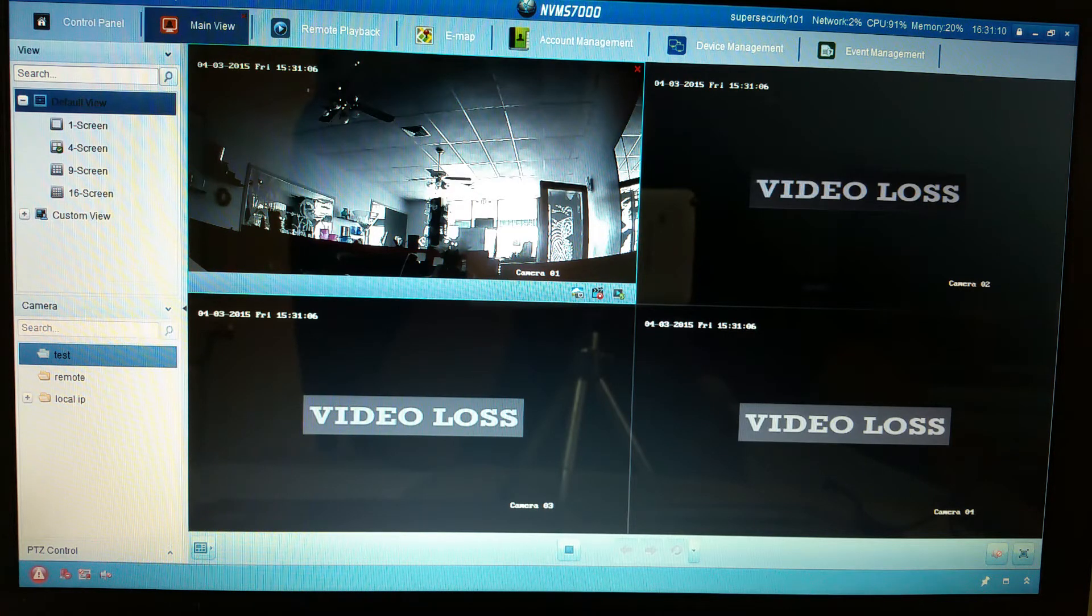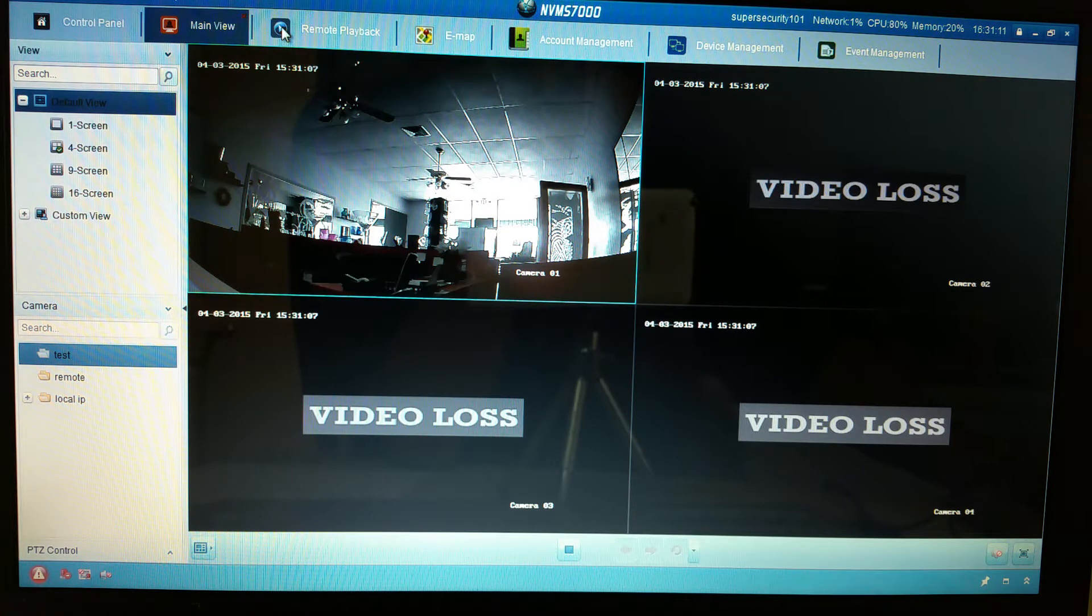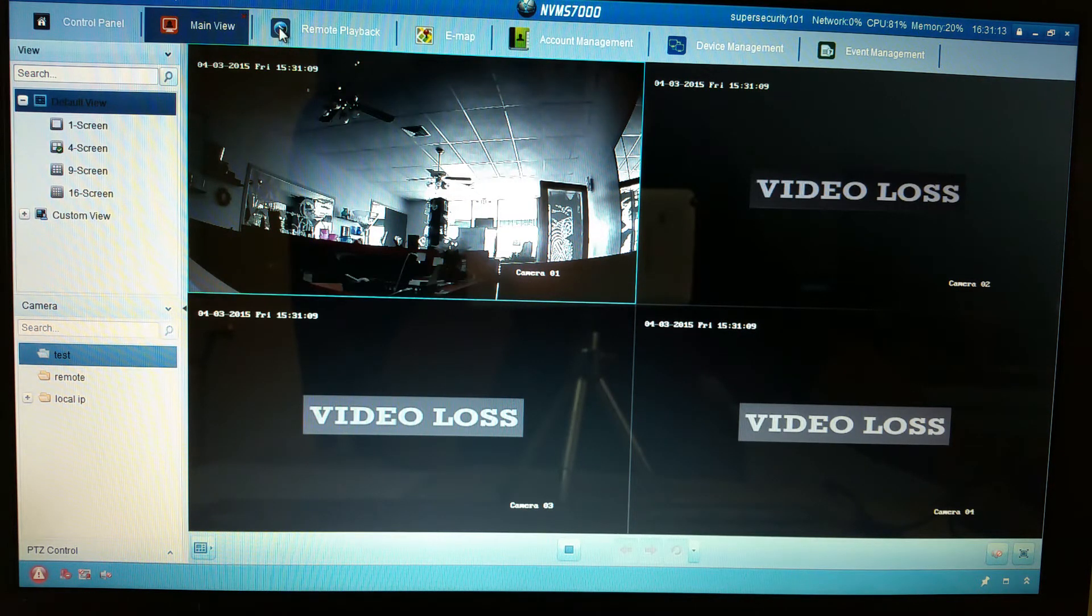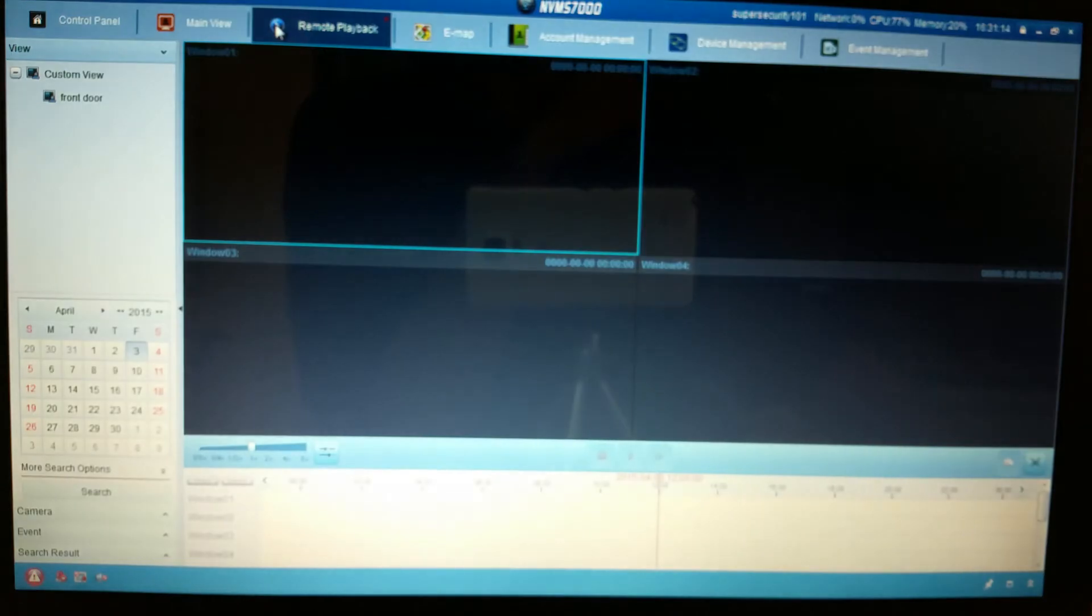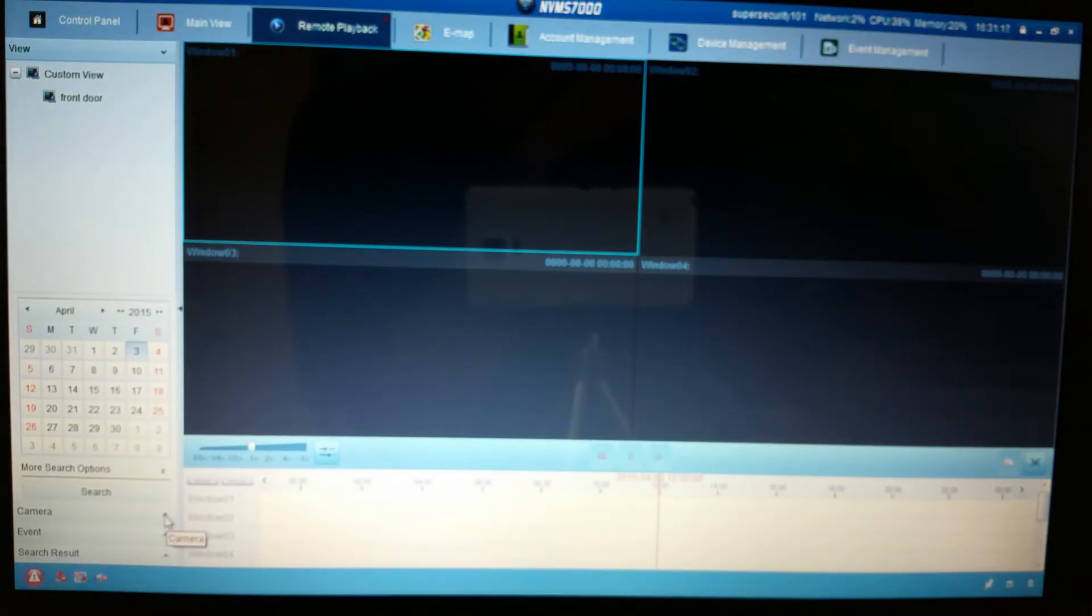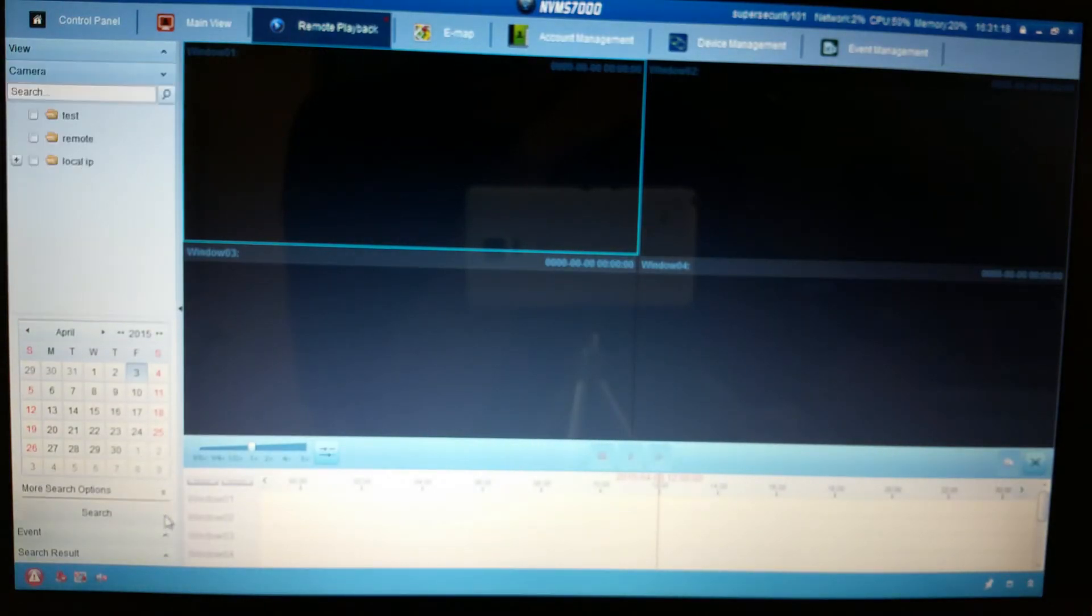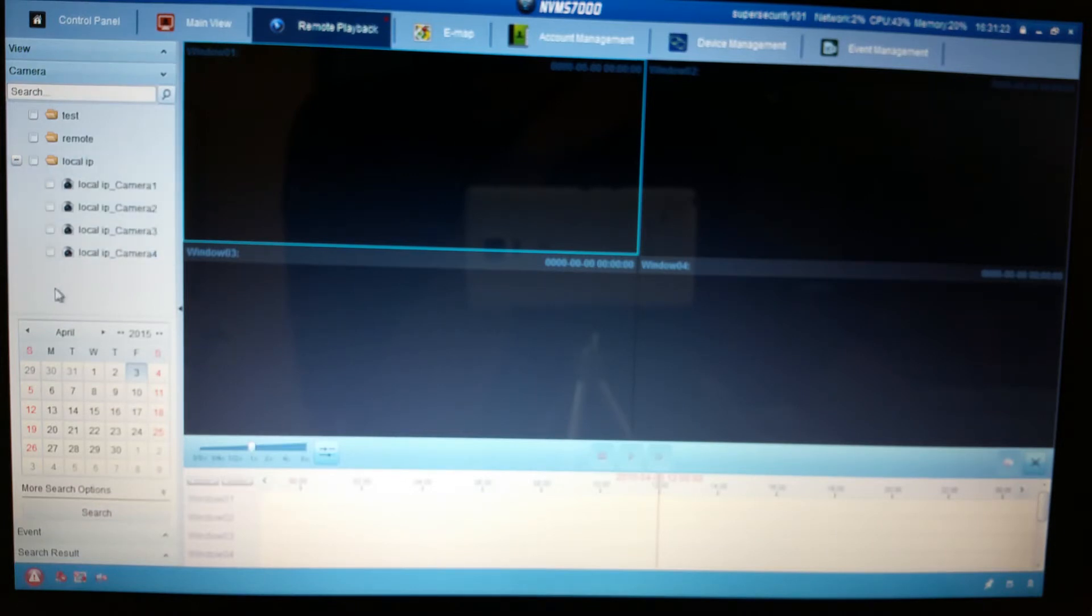All you have to do is go to remote playback. You'll click on camera down here, you'll find your local IP, click plus.